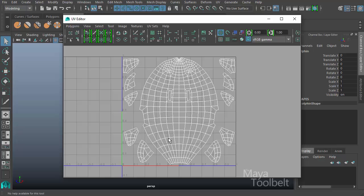Each of these groupings of edges or sections is referred to as a UV shell. And right now these have all been laid out in a way that will allow a texture to be made for them relatively easily.